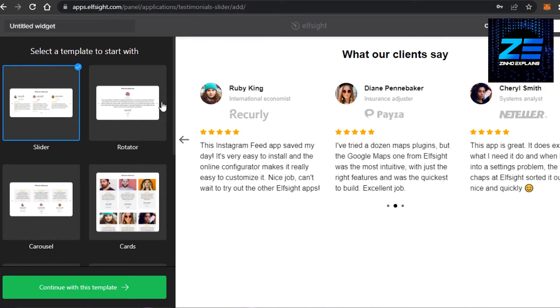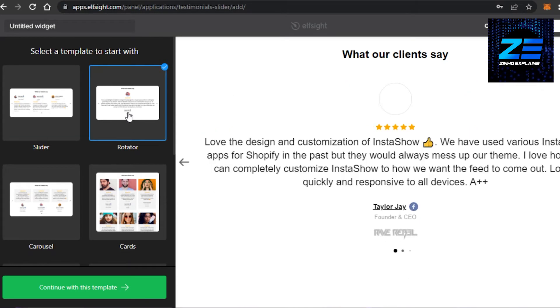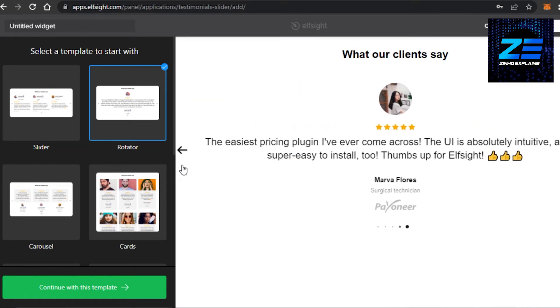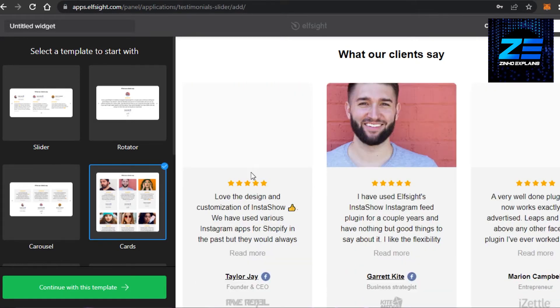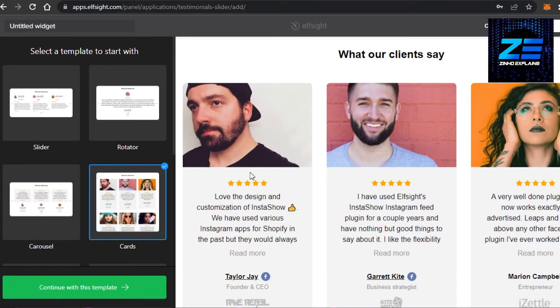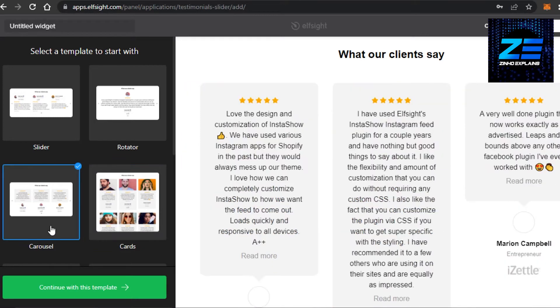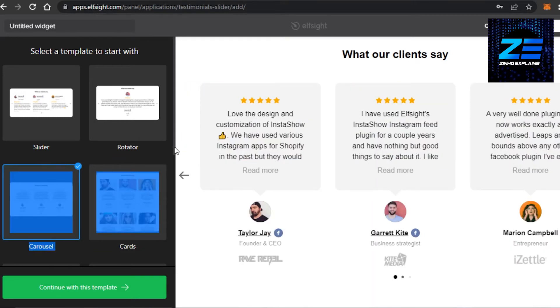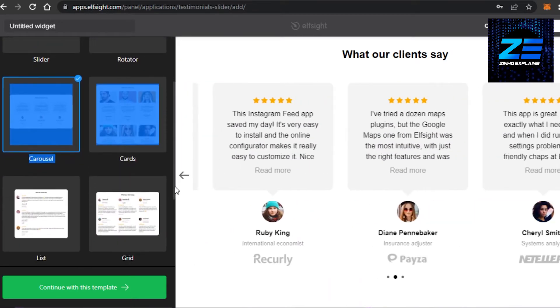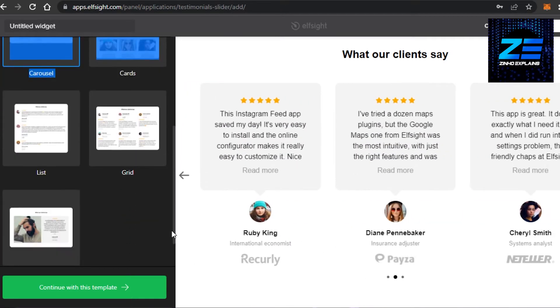You can see it's a testimonial type and this is what I was looking for. And then we have different options available. If you want to go with a rotator, it will work like this. Then we have cards. If you want to go with cards, then we have cursor and we have other options as well. List and grid as well.